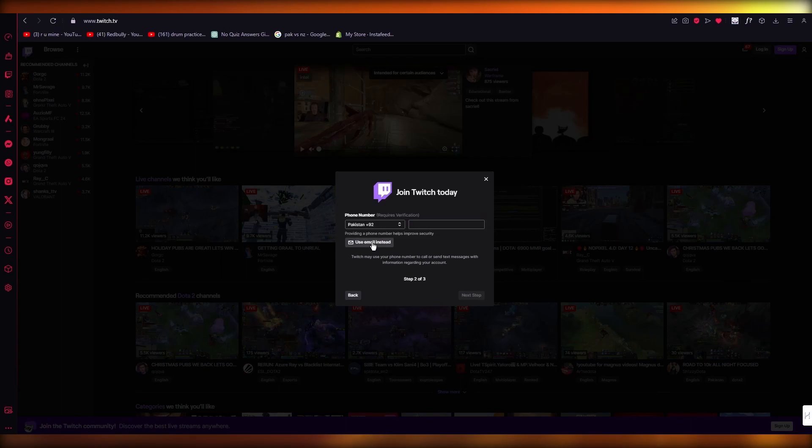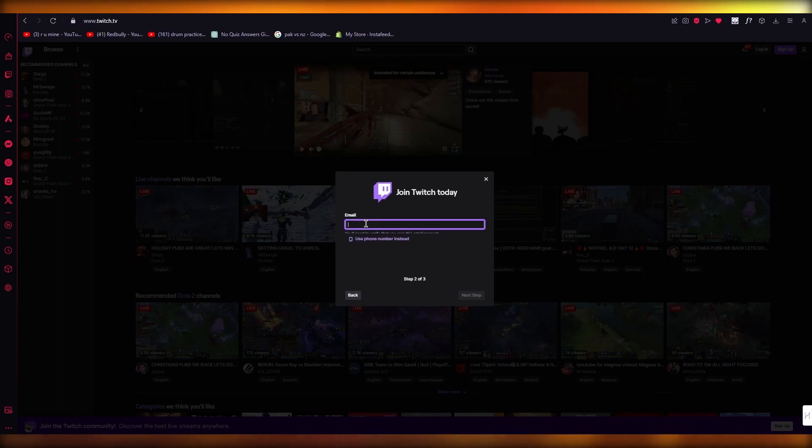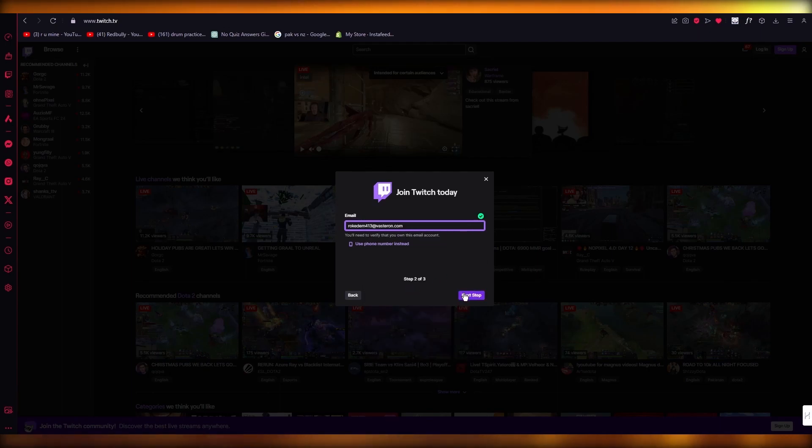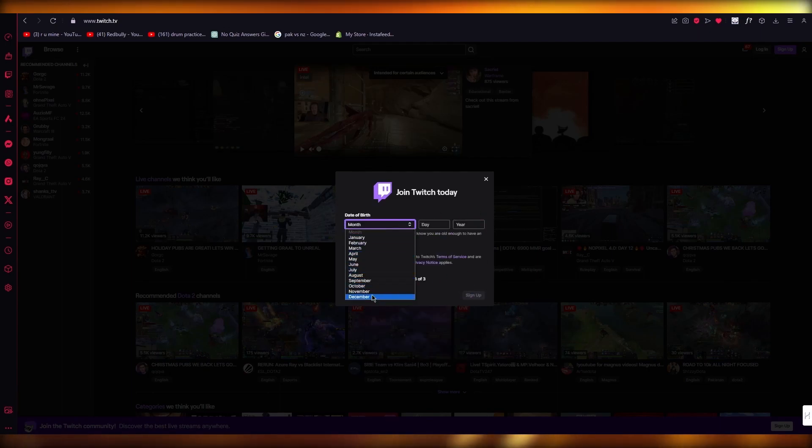And now you're going to add a phone number or an email. Now I'd rather add an email because that's more convenient for me. Once we do that, click on next.